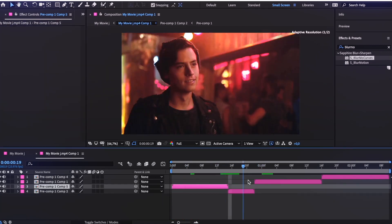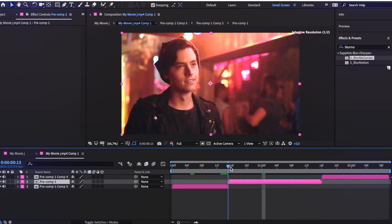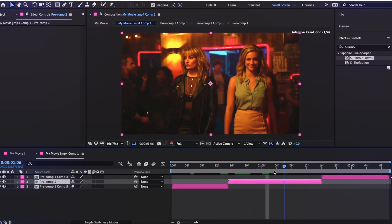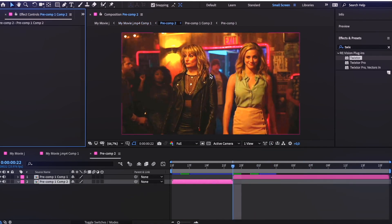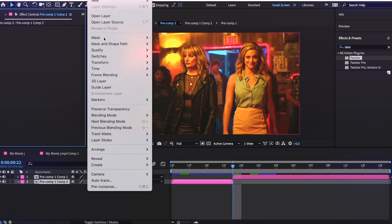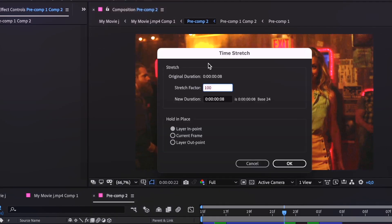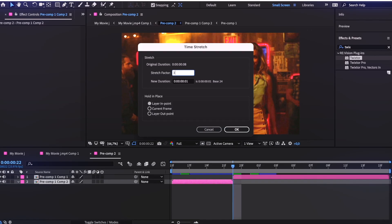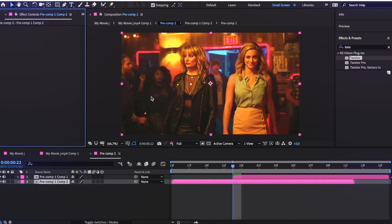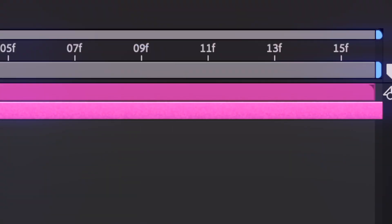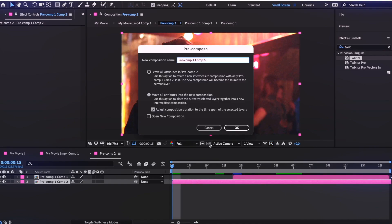The next step is pre-composing the two clips in the middle and going into the composition. You need to make the first clip last the entire composition so that the second clip overlaps the first. You can do it with Trixster, but I'll show you how with Time Stretch without the plugin — just keep increasing the stretch factor until it lasts the entire composition. This is what the two clips should look like. Then pre-compose both clips separately.